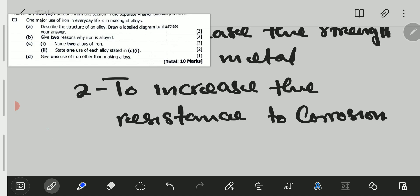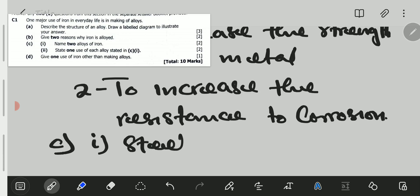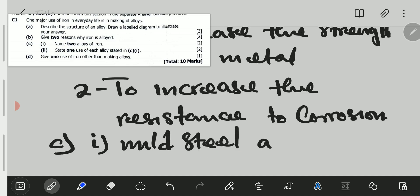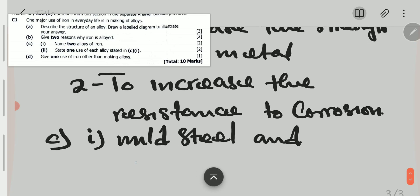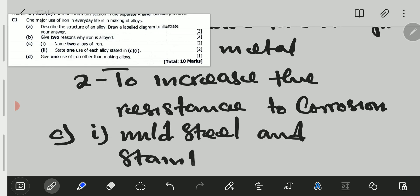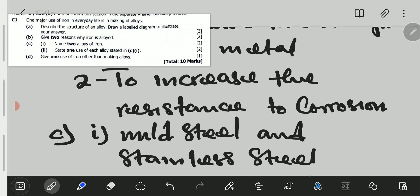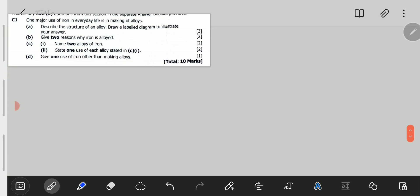We can now go to C1C. C1C, Roman numeral one: name two alloys of iron. One is mild steel, and the second is stainless steel. So we've got mild steel and stainless steel.